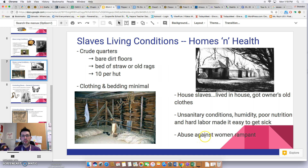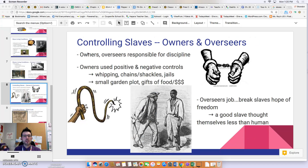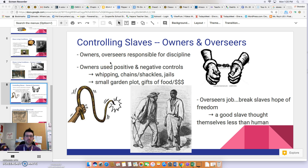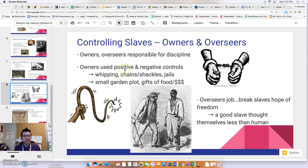There was also rampant abuse against women. Owners and overseers took advantage of their power over enslaved women, and the men who saw these women as aunts, grandmothers, mothers, sisters, or wives had no power to stop it. Owners and overseers were responsible for discipline on the plantations. Tools of control included whipping, chains and shackles, and jailing slaves. When negative methods weren't sufficient, they sometimes used positive incentives like small garden plots or gifts of money or food at year's end.